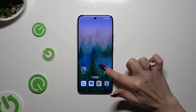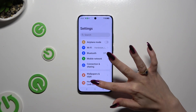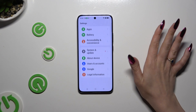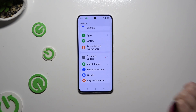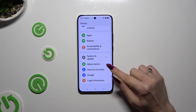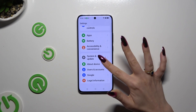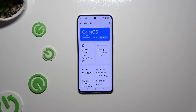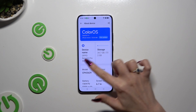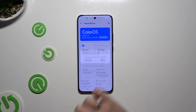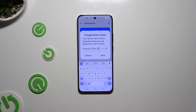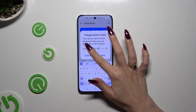Begin by launching Settings and scrolling all the way down to access About Device. Then click on Device Name and type in whatever you want to.